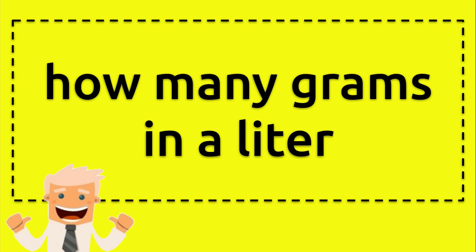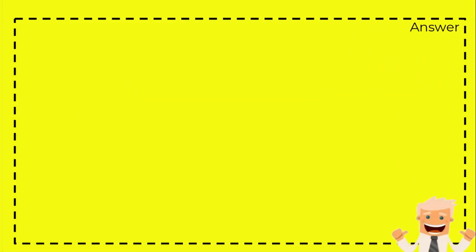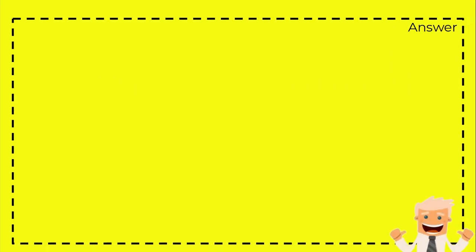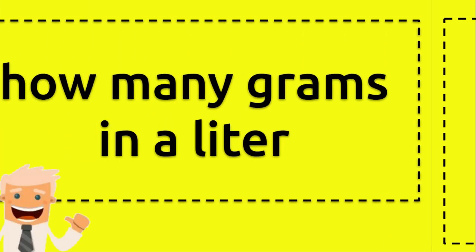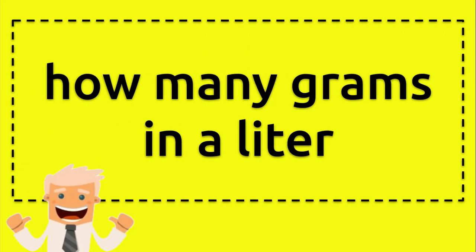Alright, so now I'm going to answer a question about conversion from grams to a liter. To solve the problem, I'll provide you an answer with an example, which is we're going to convert a liter of water to grams.